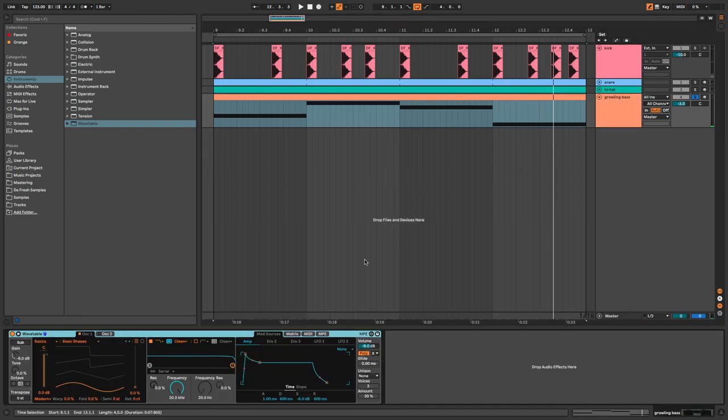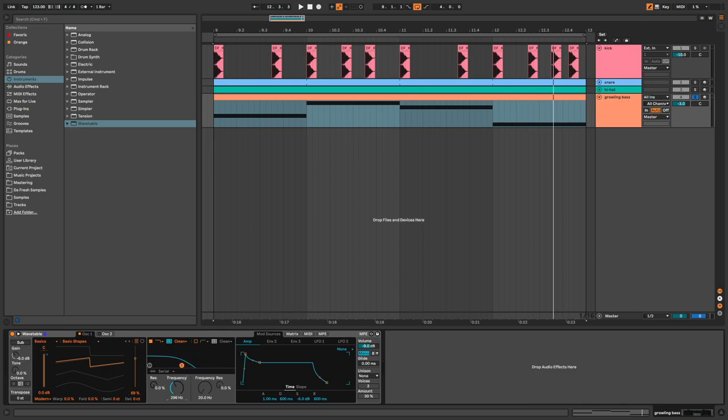First I put Wavetable in mono, oscillator 1, shape at 69, frequency around 200, and resonance at 15.